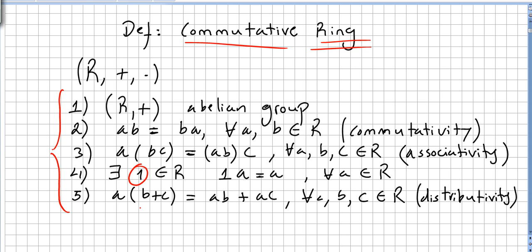We have several names for this multiplicative identity. We can call it one or the unity. Please check that unity is not the same as unit. The unity is the identity, or the identity element, in R.